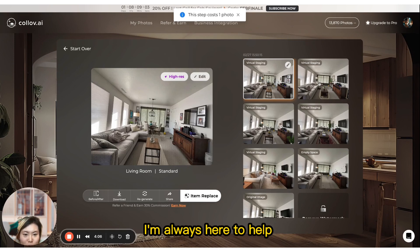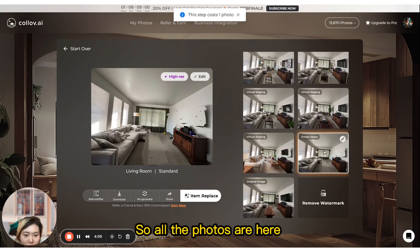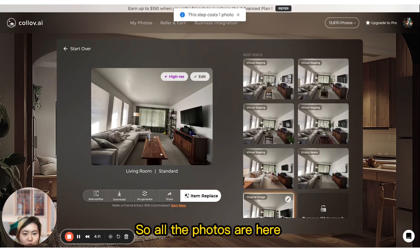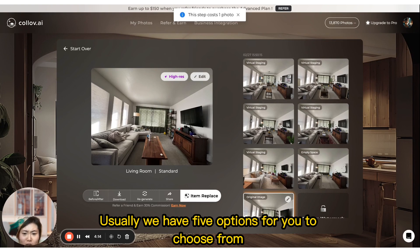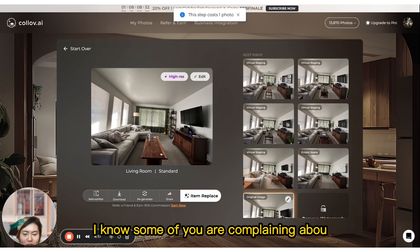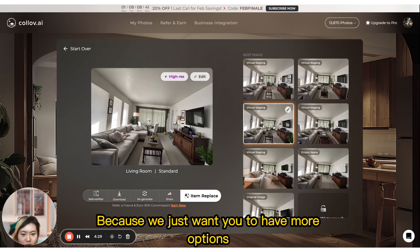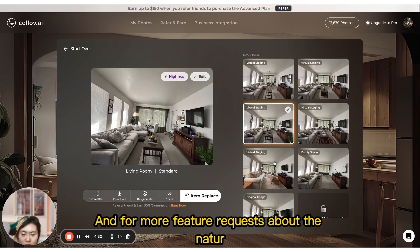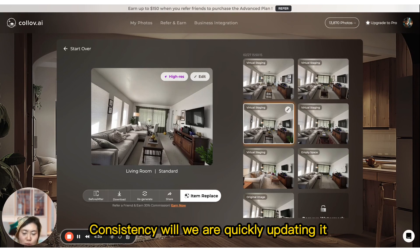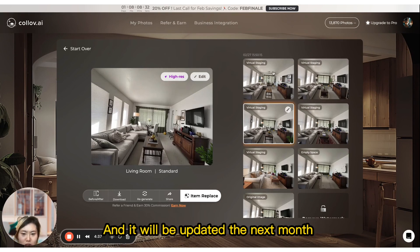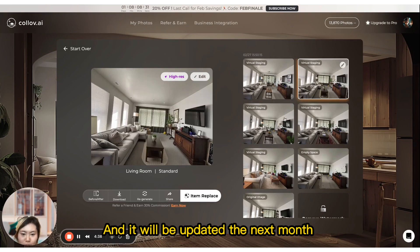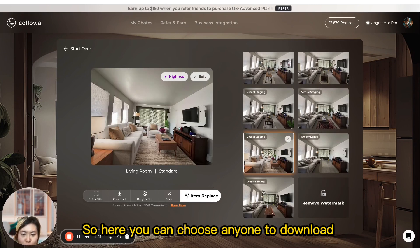All the generated photos appear here. We usually provide five options for you to choose from. I know some of you wonder why the five pictures have the same furniture — we just want to give you more options. For more feature requests around furniture consistency, we are quickly updating it and it will be available next month.